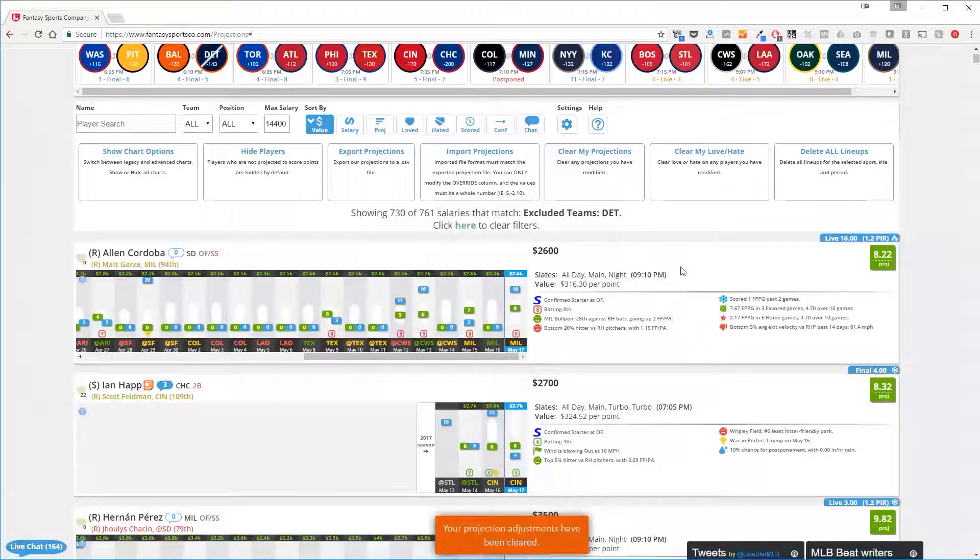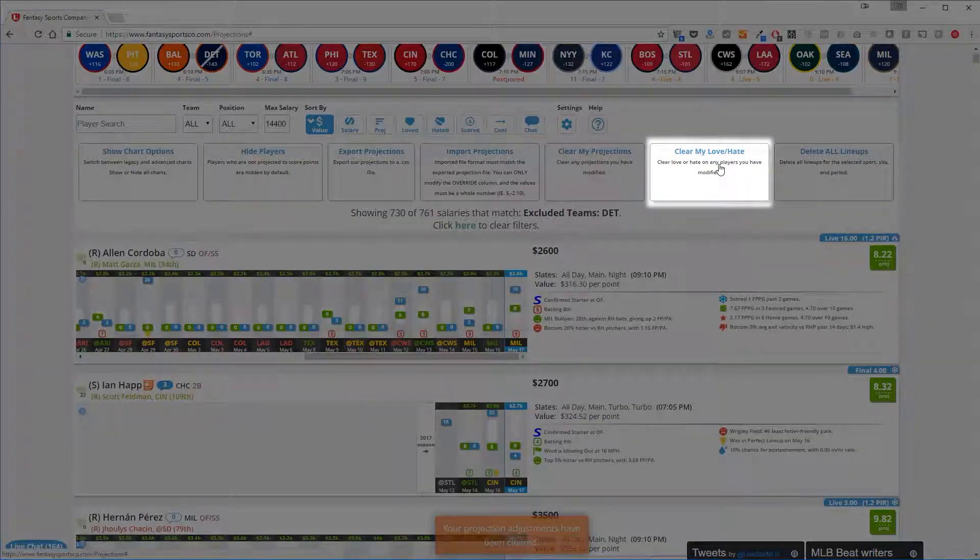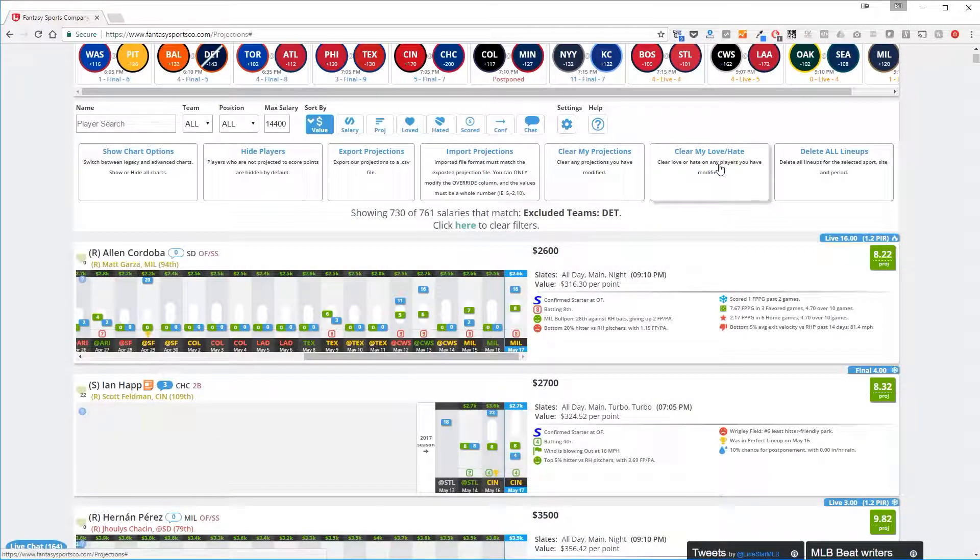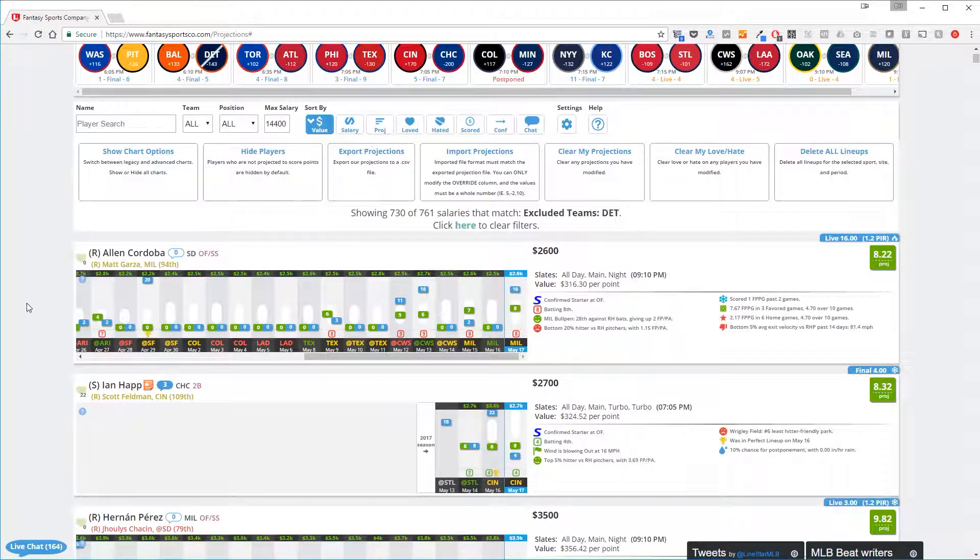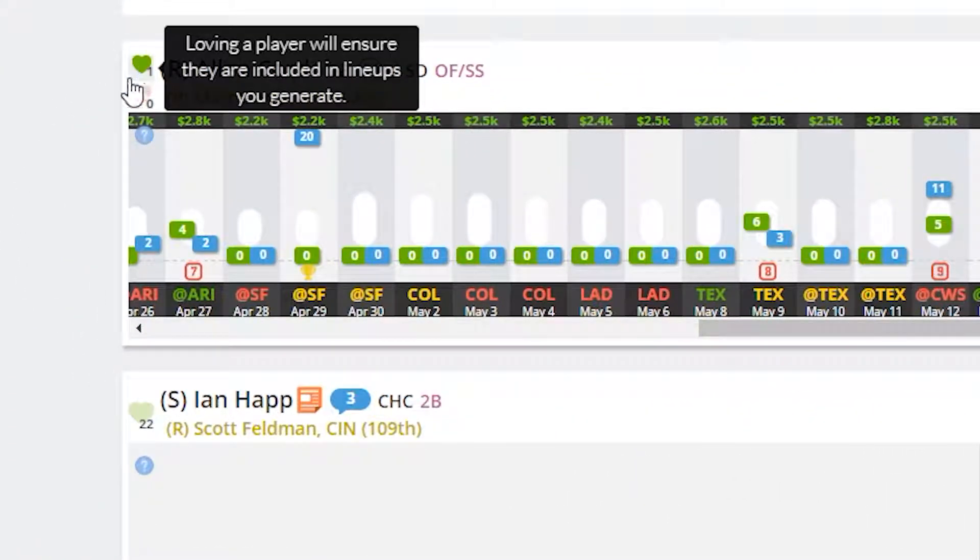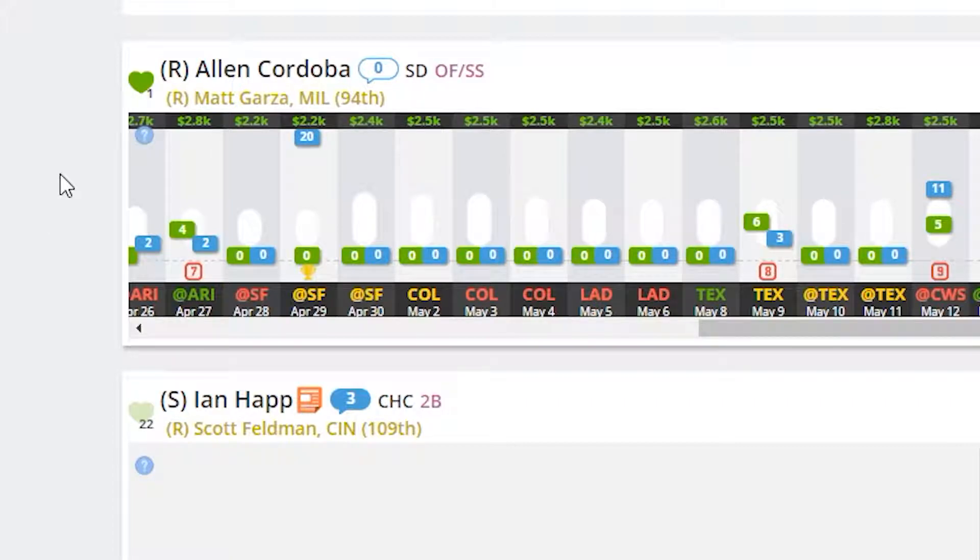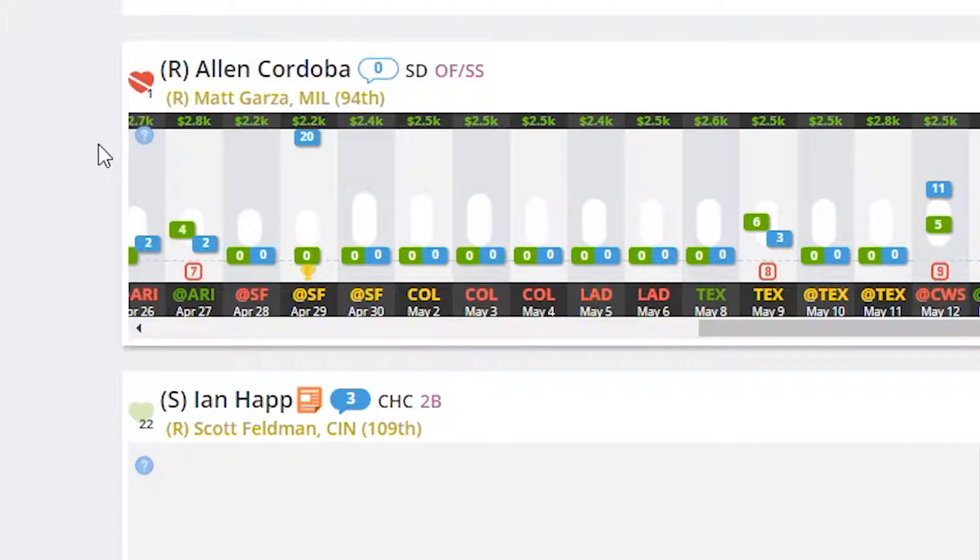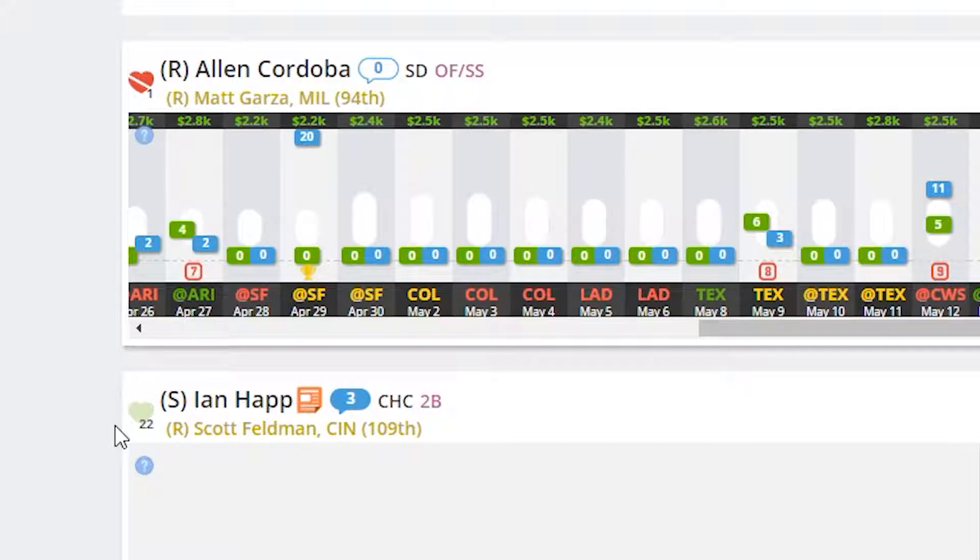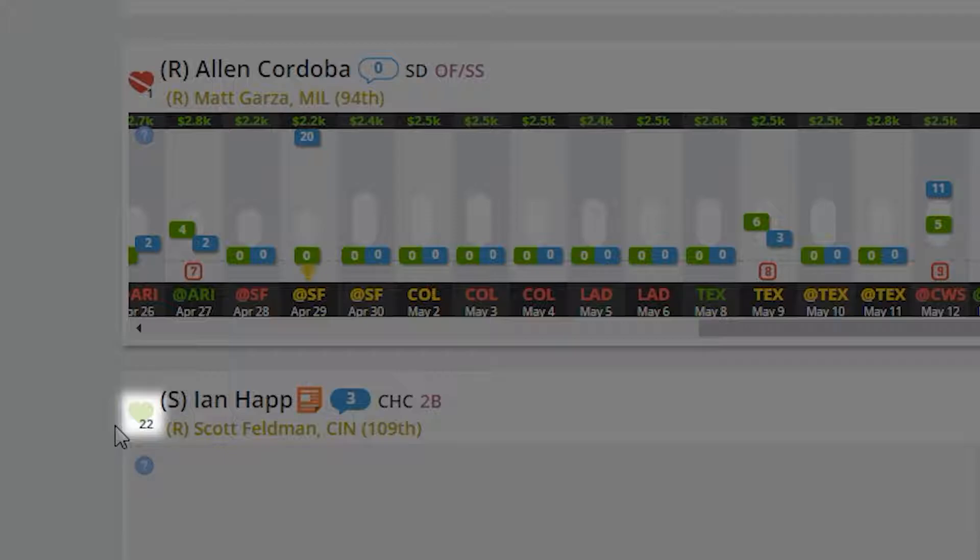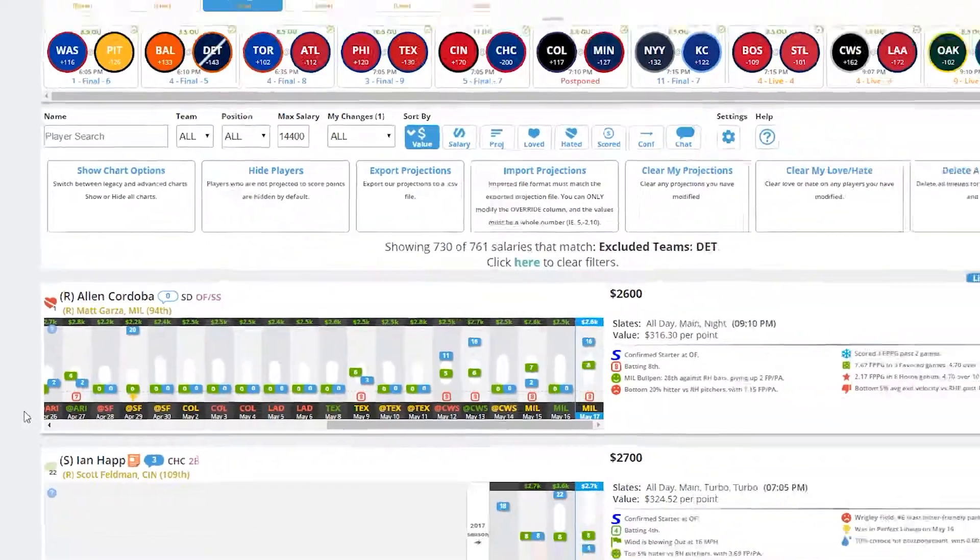You can also clear all of your loves and hates by clicking this option. This will undo all of your loved and hated changes. For example, let's say I click Love on Alan Cordoba. This will force a player into your lineups. If you click Hate, it will reject that player from any generated lineups. Often times you'll see a number superscript over the Love-Hate indicator. This is a Fansense crowdsource indication telling you how many other players love or hate this particular player.